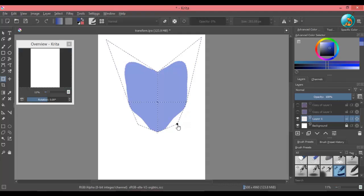To select multiple nodes, press Ctrl and click on the nodes you want to select. Then you can modify them together.